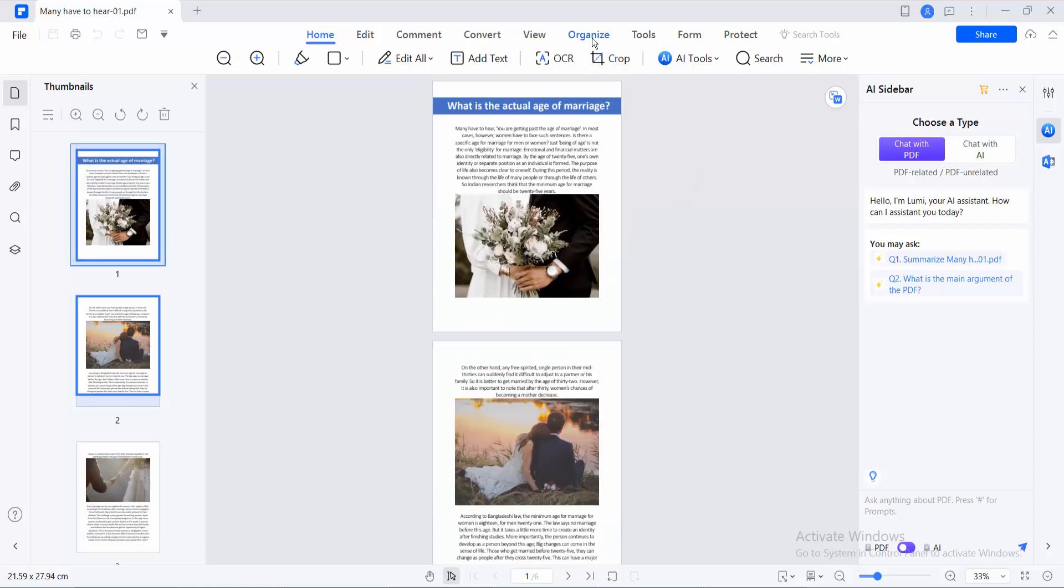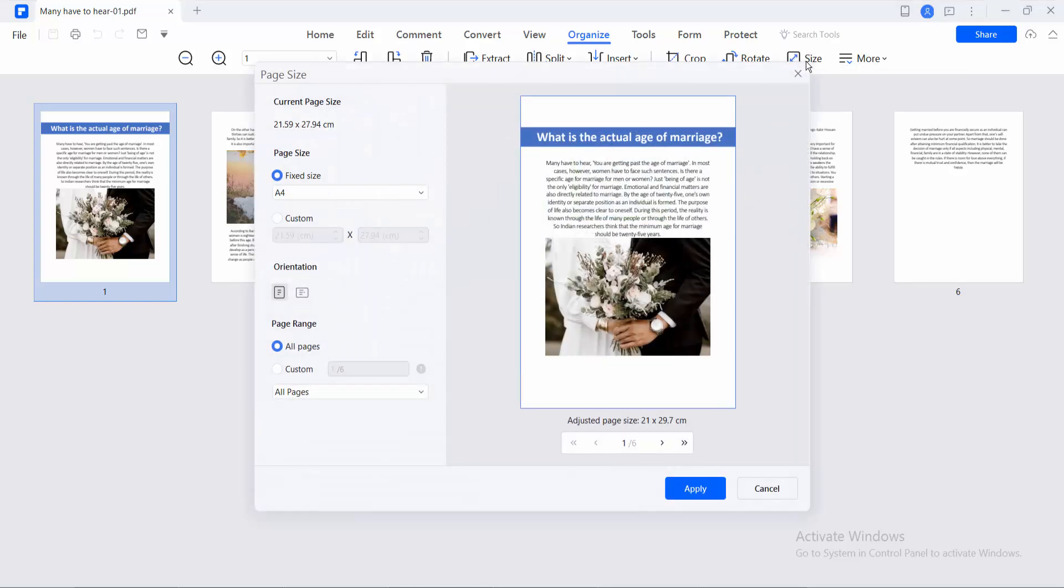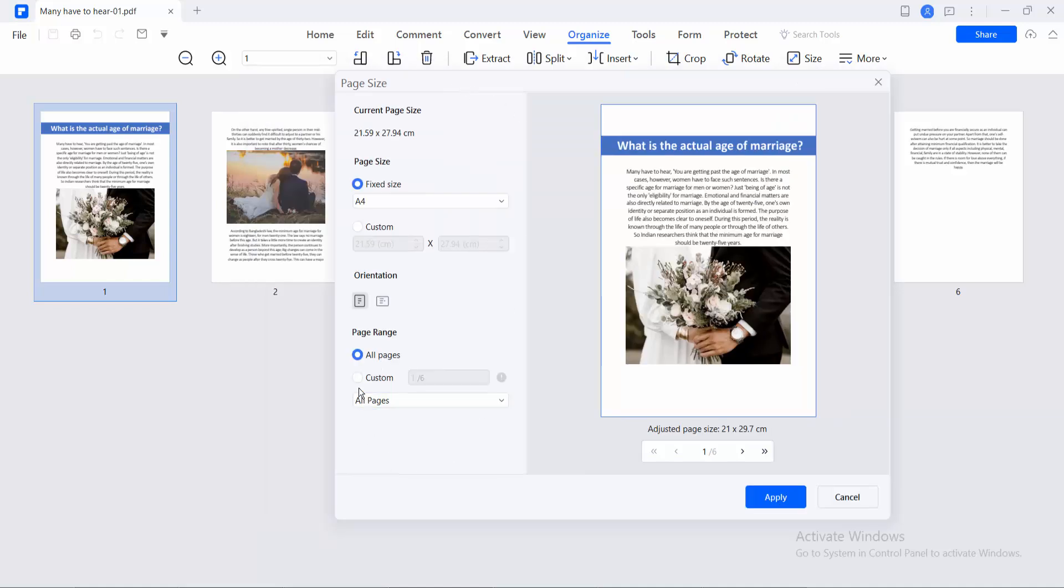I will select Organizations. I will select here Size option. Now I will select all things or custom things.